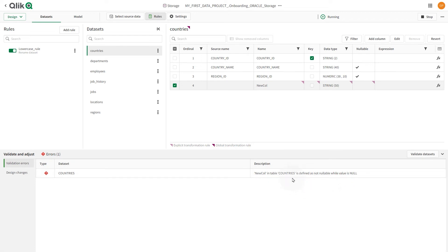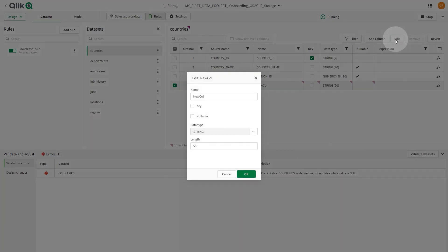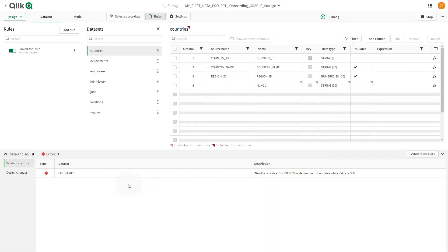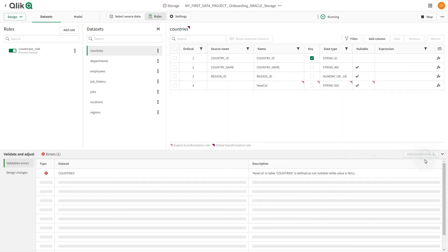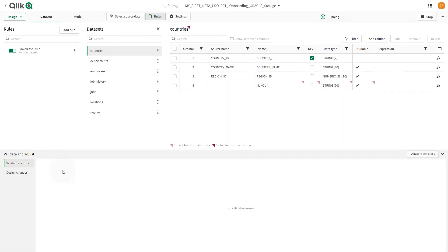In this case, we have an error because the column we have added is defined as not nullable, while the value is null. Fix the validation errors, and then validate the datasets again. In this case, we check the nullable option. Now, we validate the datasets, and we see that we have no errors.